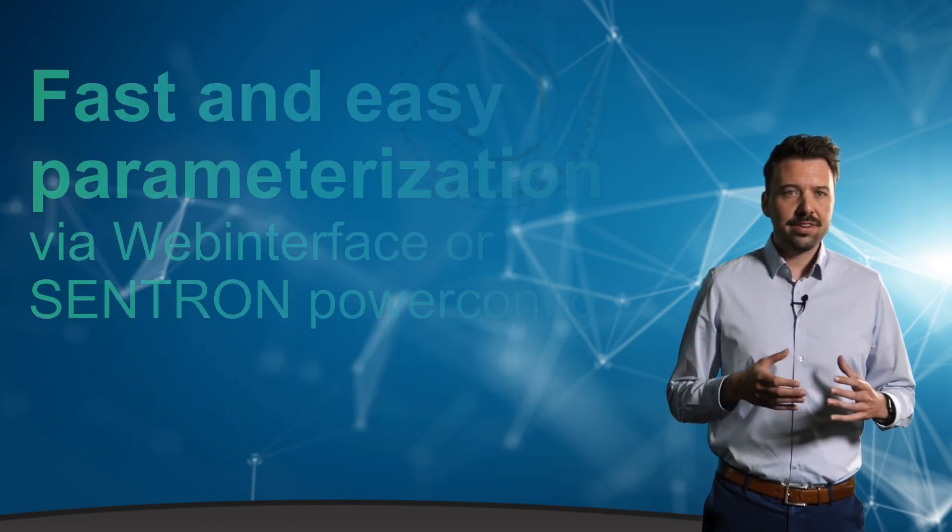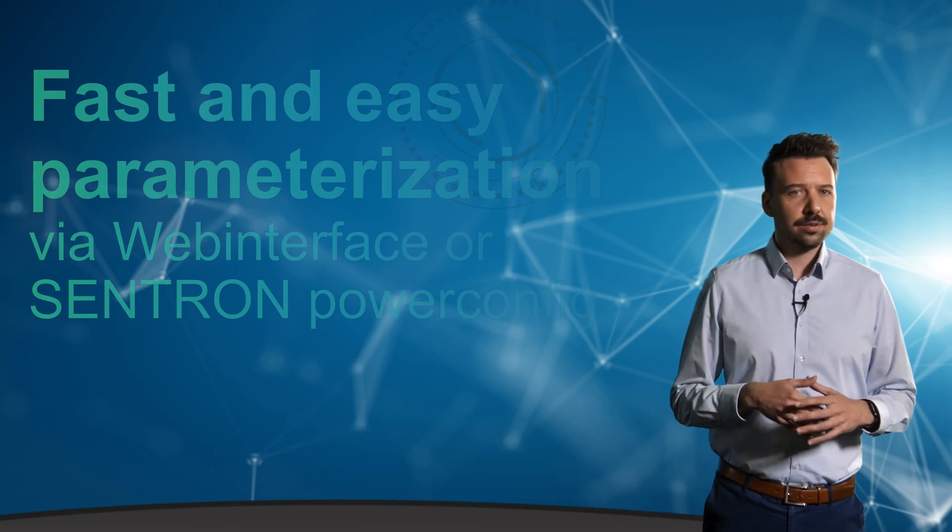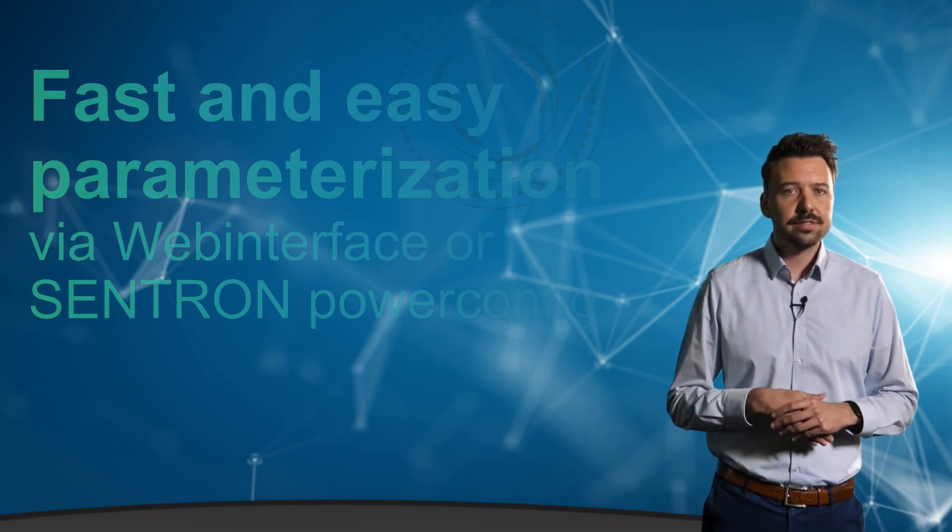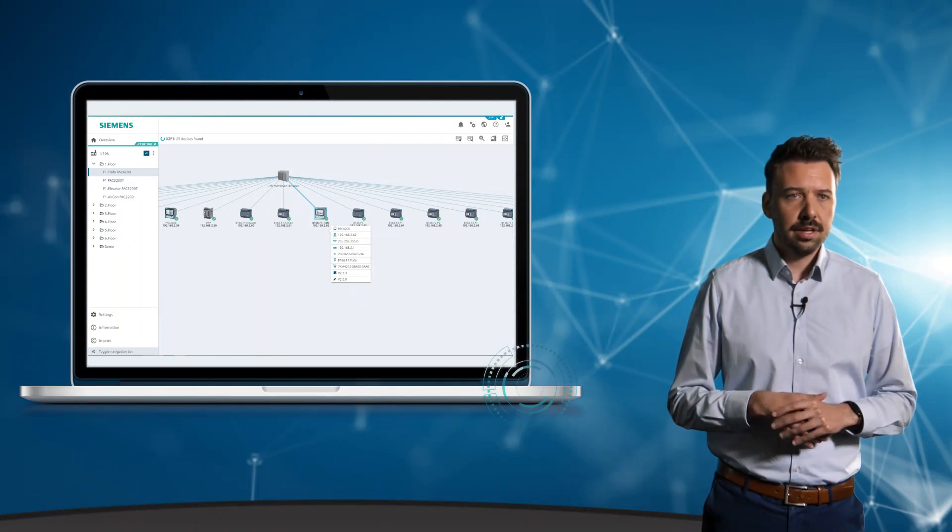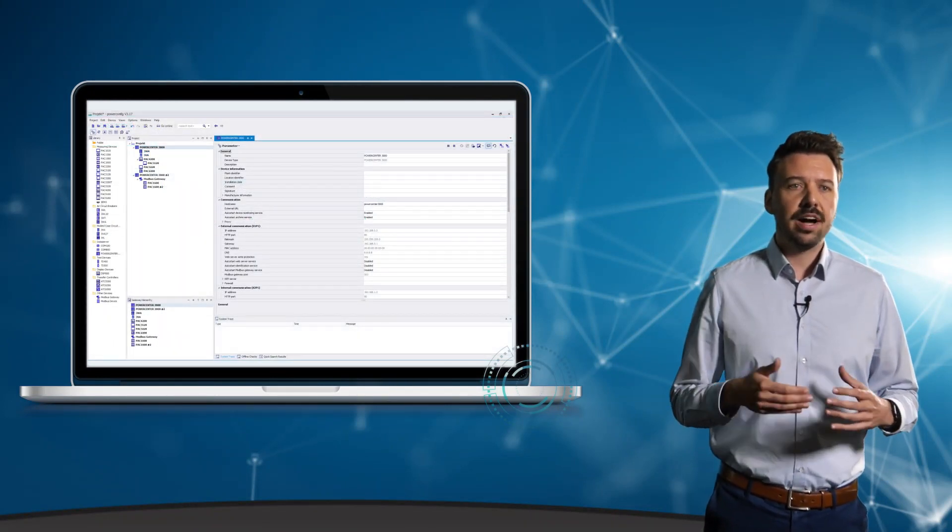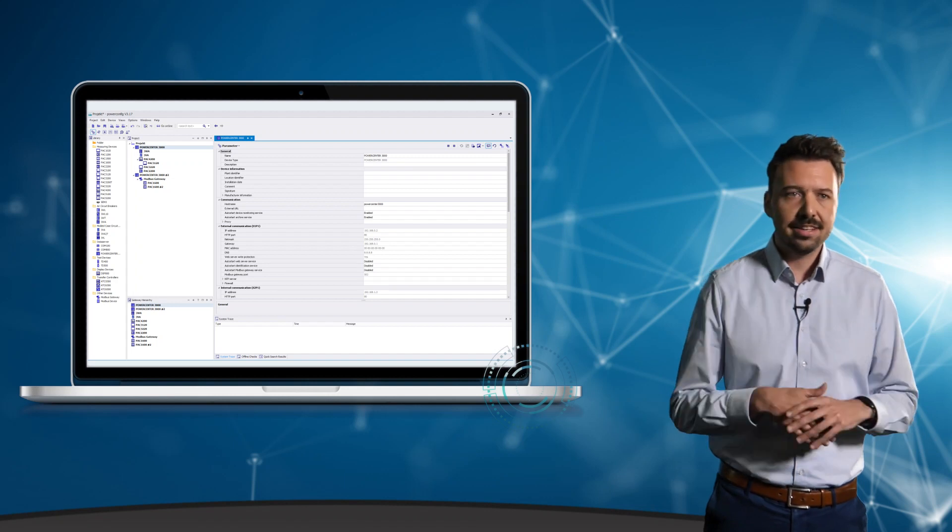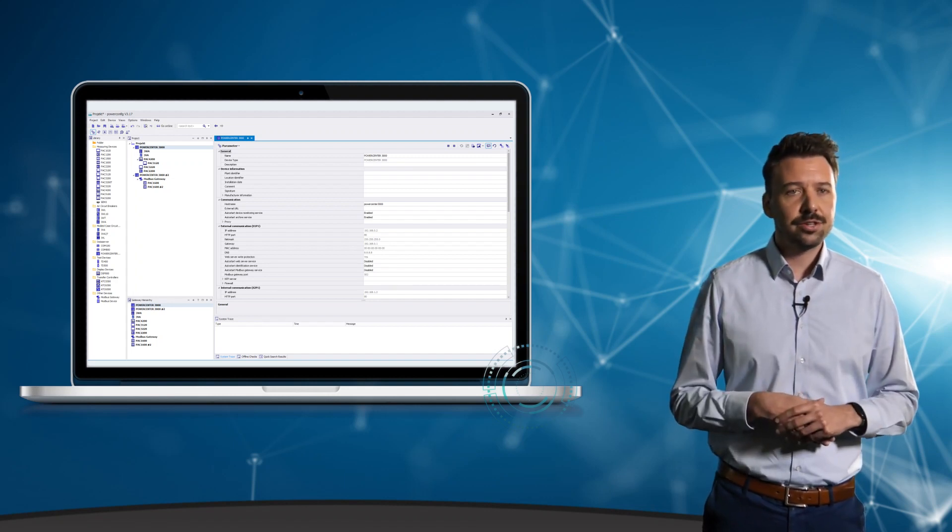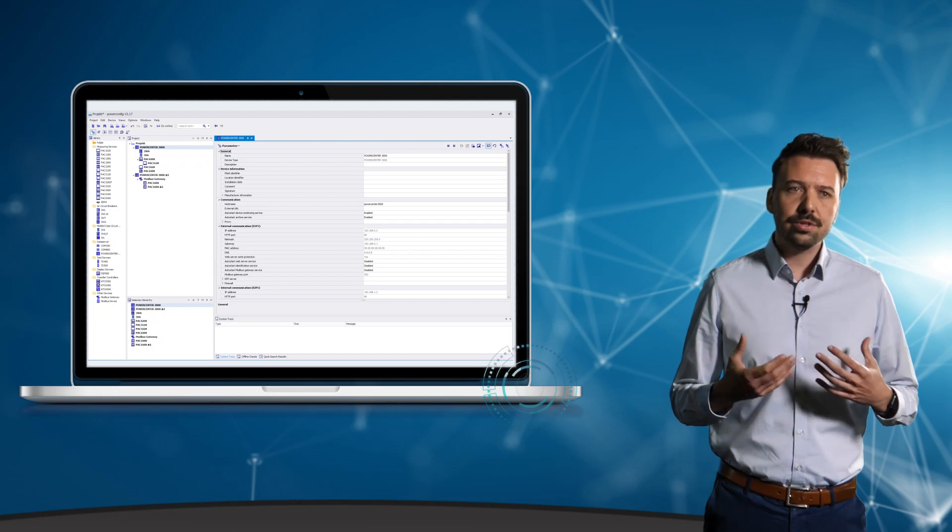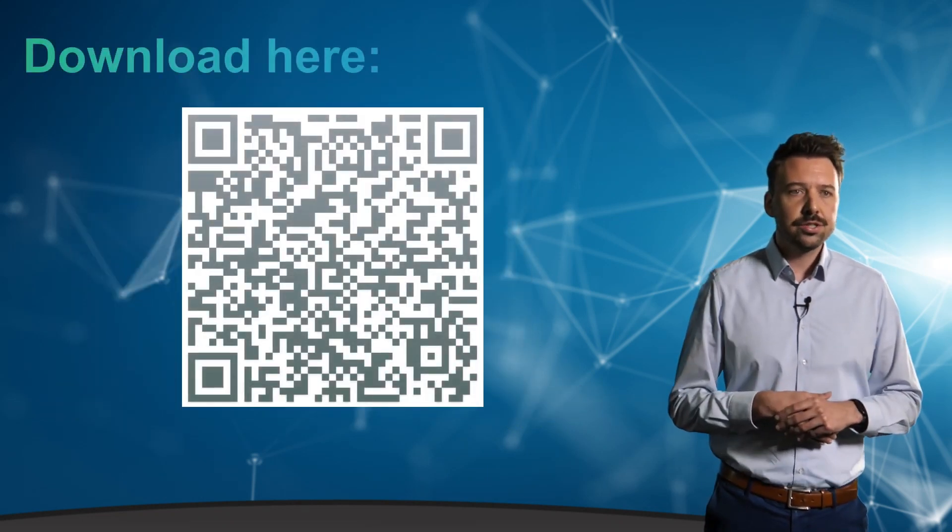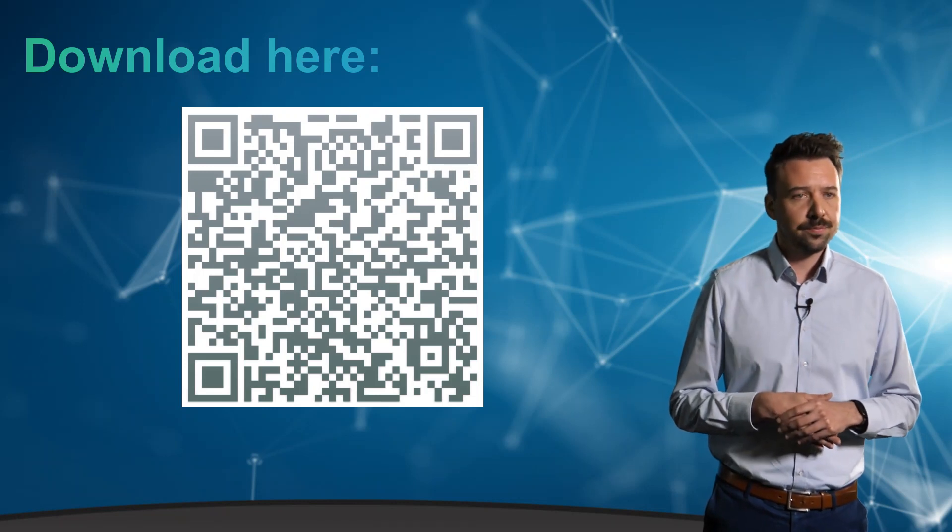The parameterization of the Powercenter 3000 can be done directly in this web interface or with SENTRON PowerConfig. Thanks to the plug and operate principle, you can set up the device and parameterize it very easily, thus saving considerably engineering effort and costs. If you don't know this free of charge tool yet, I've put a QR code here for you to get more information and download it for free.